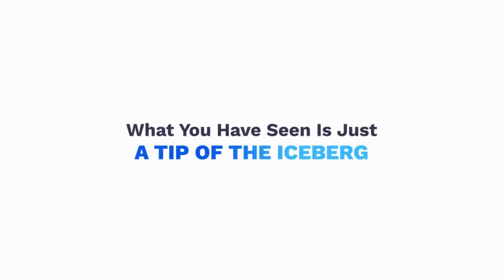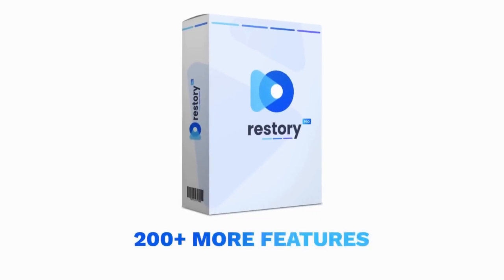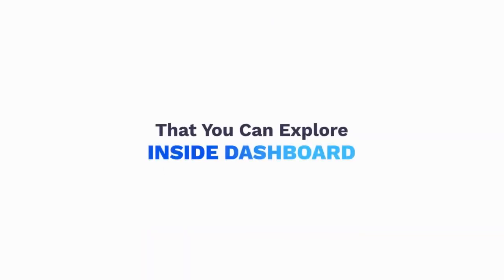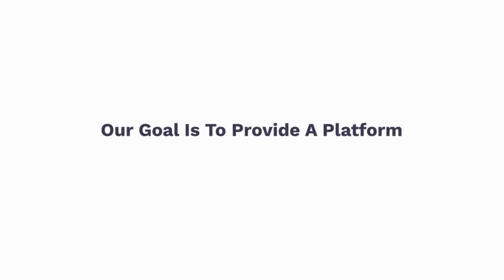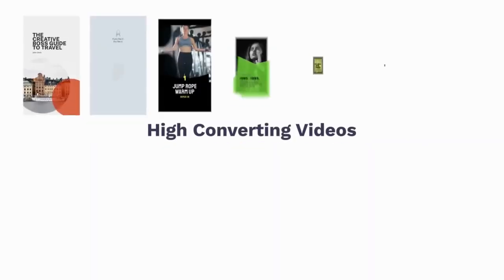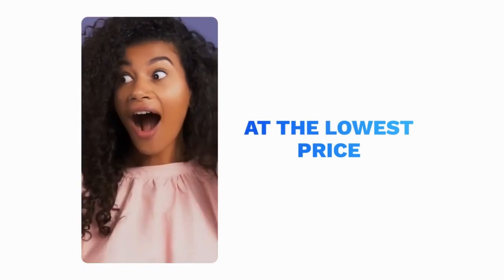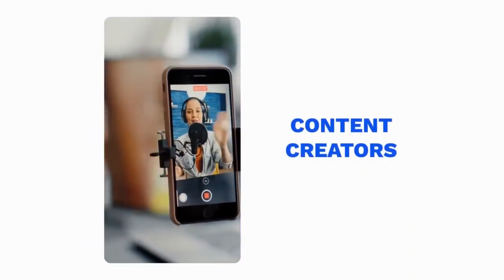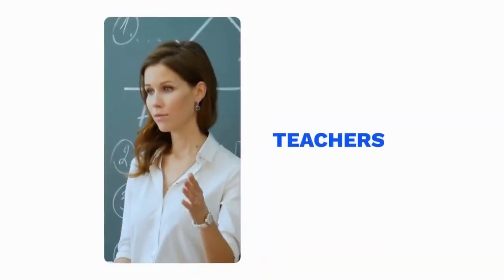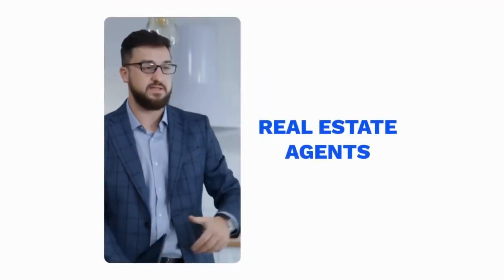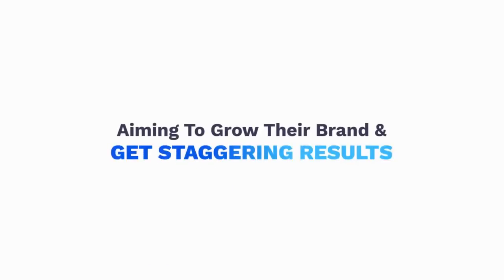What you've seen is just a tip of the iceberg. Restory has 200-plus more features that you can explore inside the dashboard. Our goal is to provide a platform where users can create high-converting videos for any marketing goal at the lowest price. With so many features at this low price, it's the perfect choice for content creators, influencers, marketers, coaches, teachers, business owners, real estate agents, and anyone aiming to grow their brand and get staggering results.